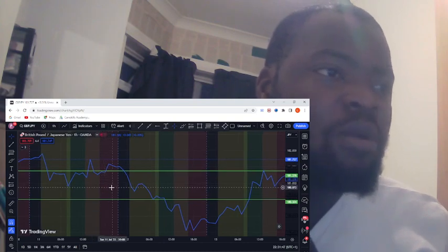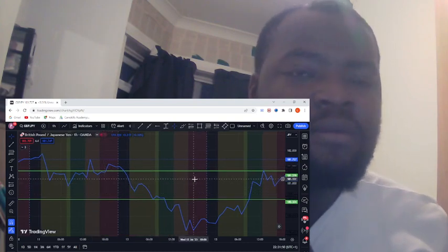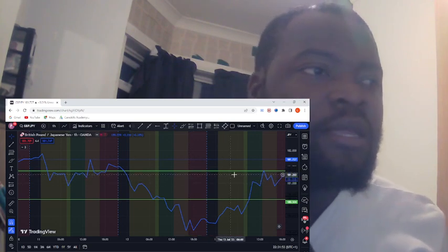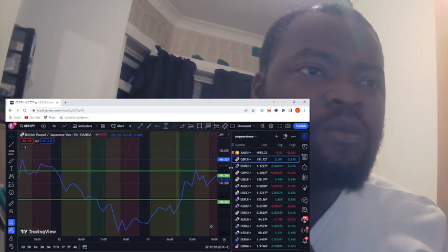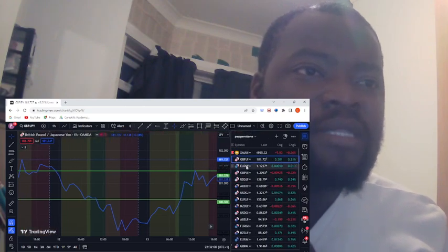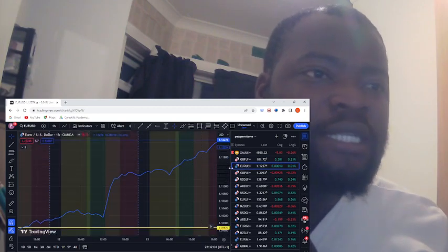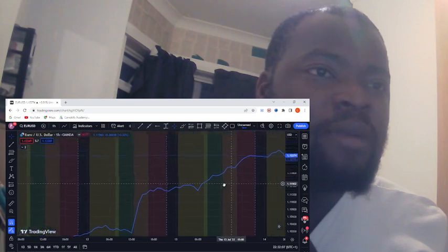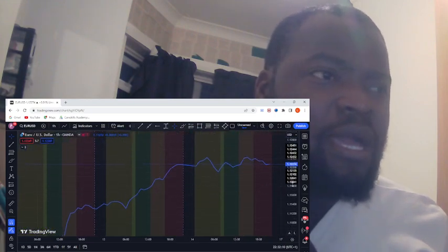If you saw my previous video, I was back-testing pound against the Japanese yen. Today I would like to back-test EUR/USD and see how my strategy is working out this week.